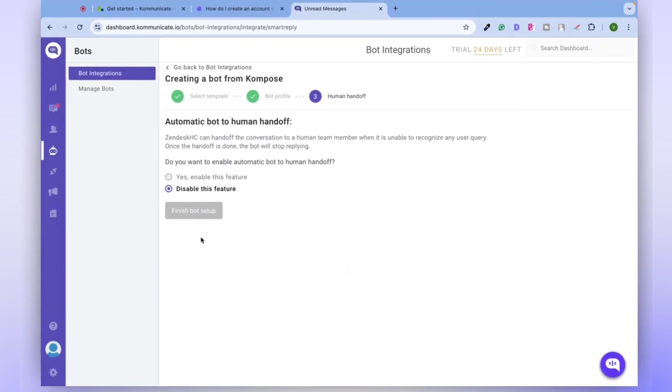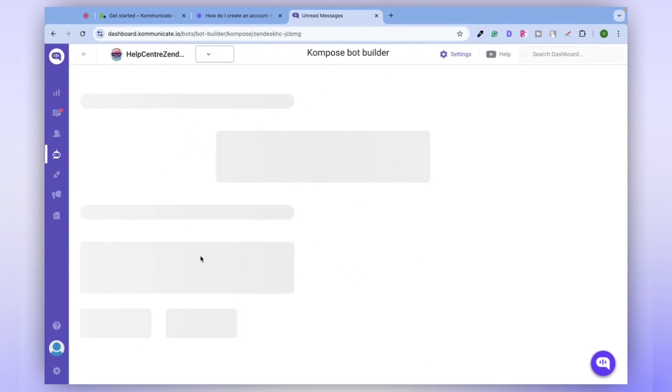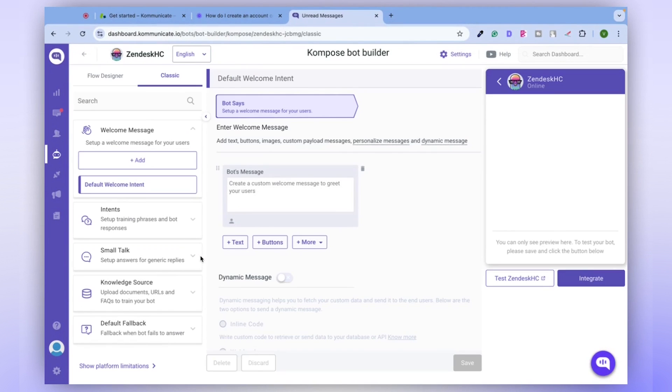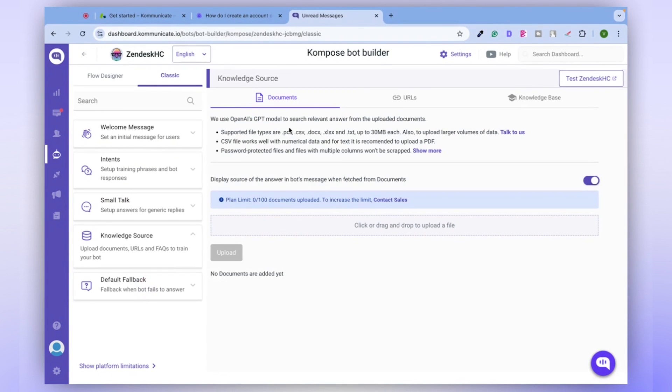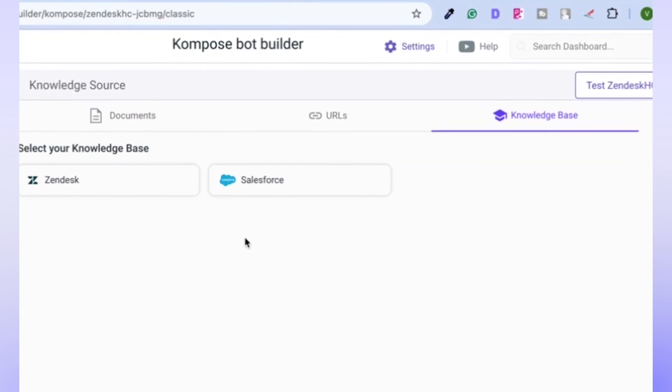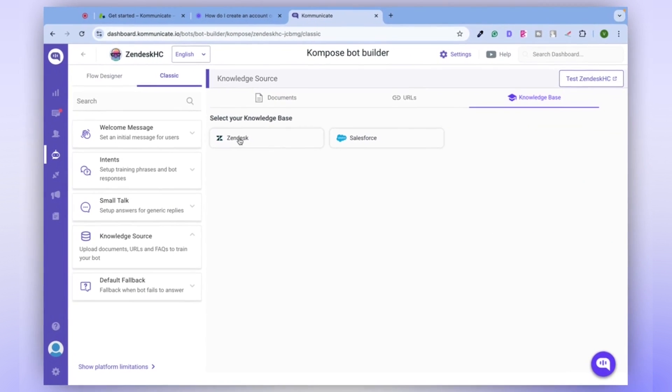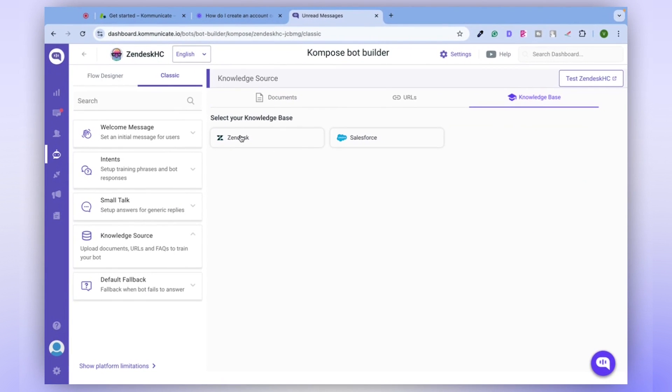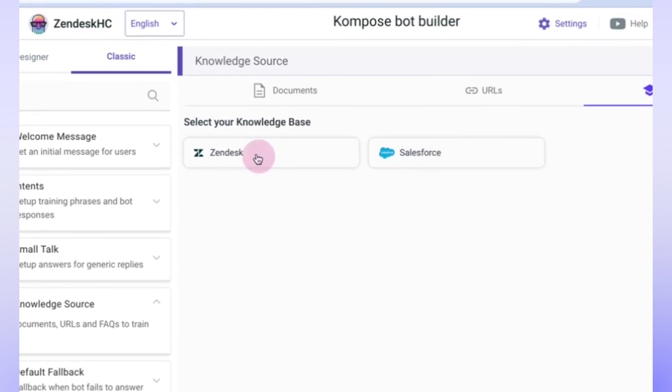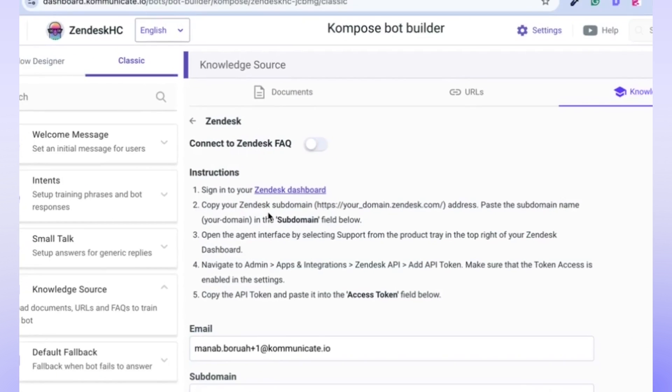Once the setup is complete, you'll notice a tab on the left side named Knowledge Source. Click on this tab and you'll be taken to a page with a tab named Knowledge Base. Here, you have two options for your Knowledge Base, Zendesk and Salesforce. For this demonstration, we'll select Zendesk.